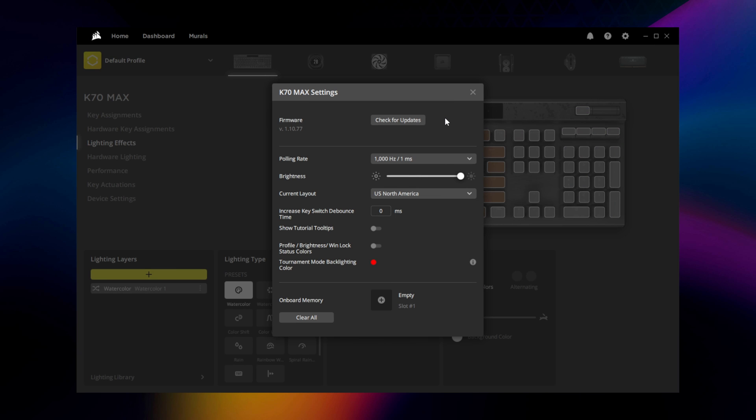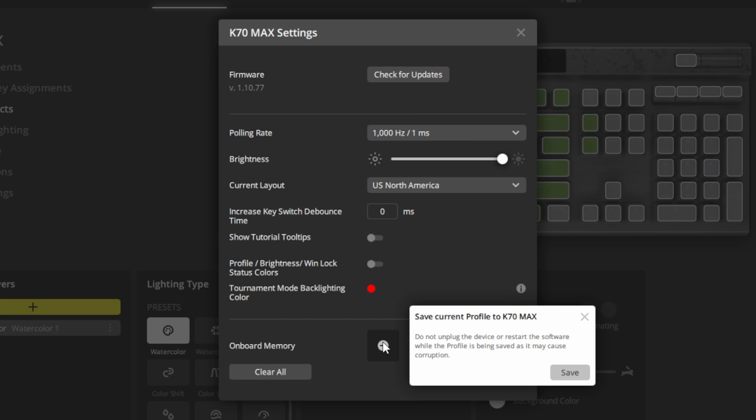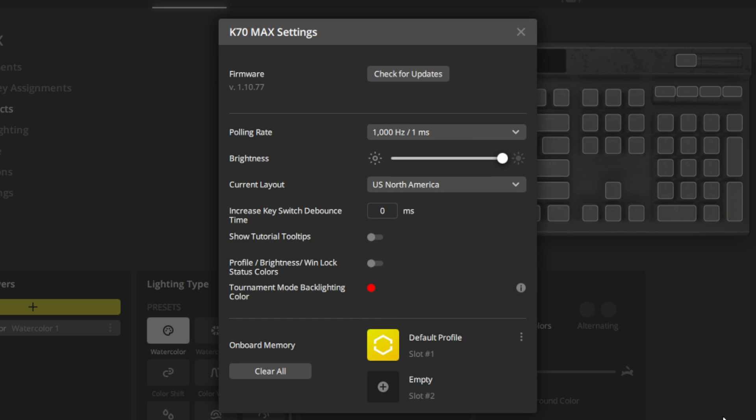And finally, the device settings menu is where you can check for firmware updates, change the polling rate, and save your hardware key assignments and hardware lighting to an onboard profile.